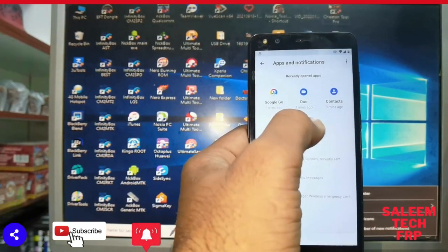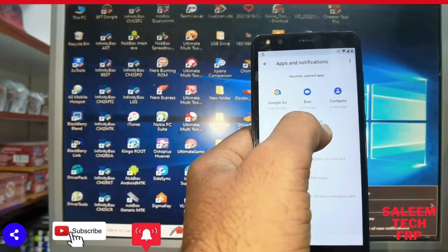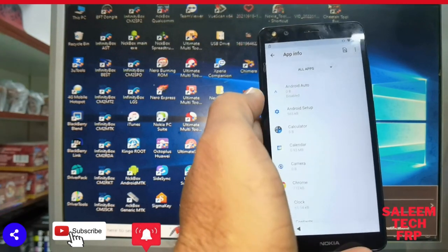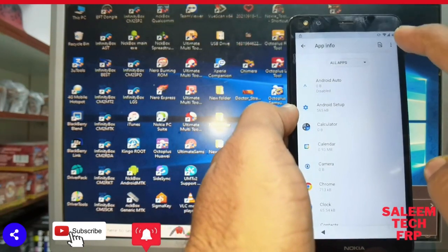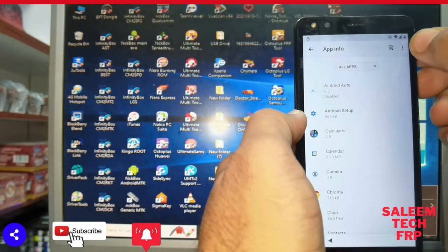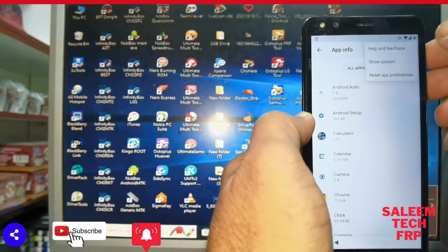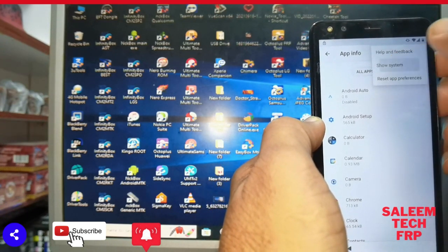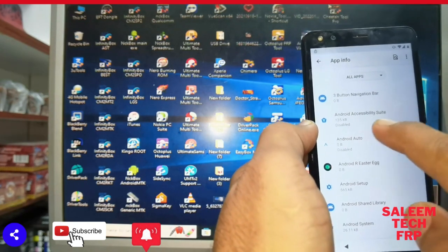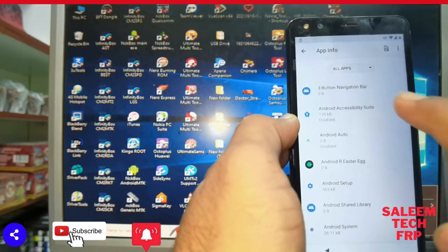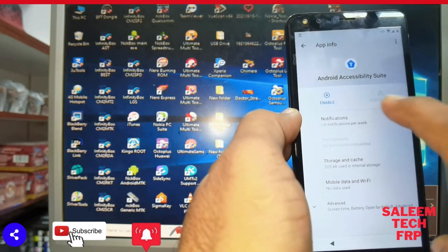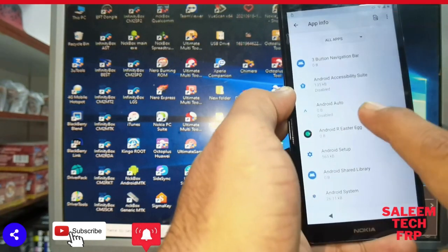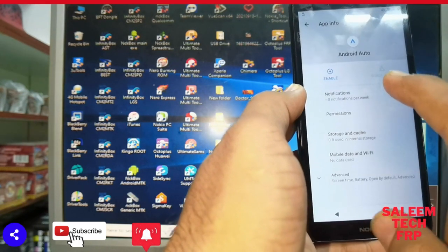You see some apps, sometimes it's 30 apps, sometimes 31 apps. You open any apps, then go in there is a three dots. Look there in the three dots, this is open and show system settings.